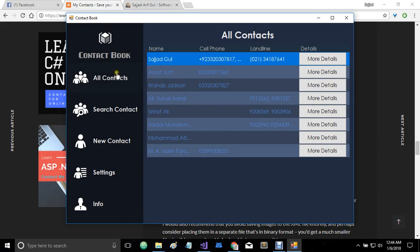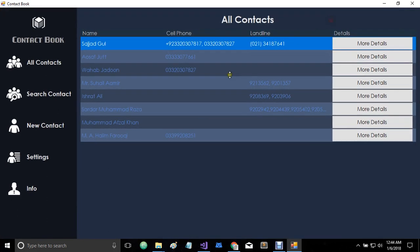So here we have this menu panel and we have list of contacts. For now I only have 6 or 7 contacts in my contact list and as you can see it is completely responsive.